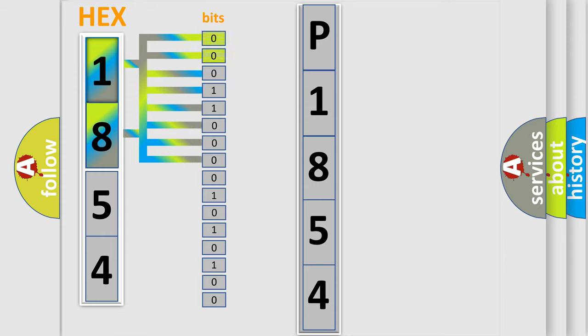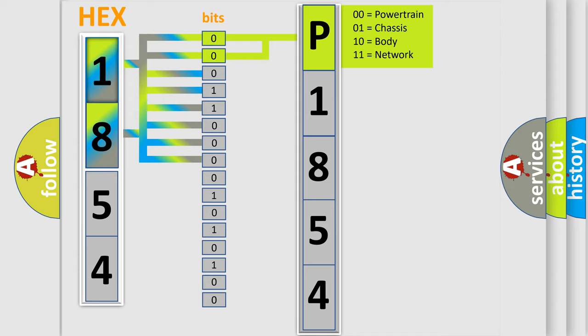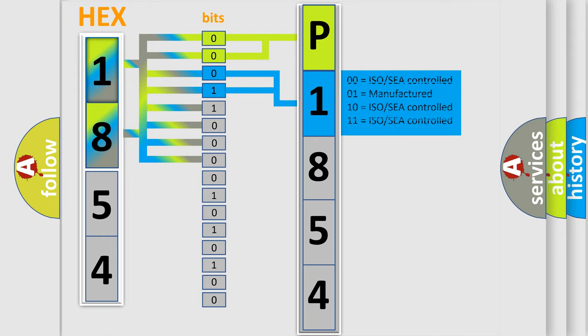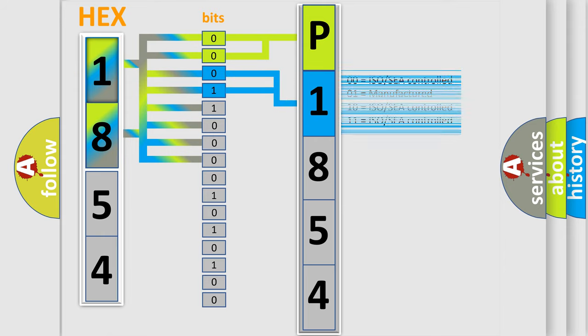By combining the first two bits, the basic character of the error code is expressed. The next two bits again determine the second character. The last bit styles of the first byte define the third character of the code.